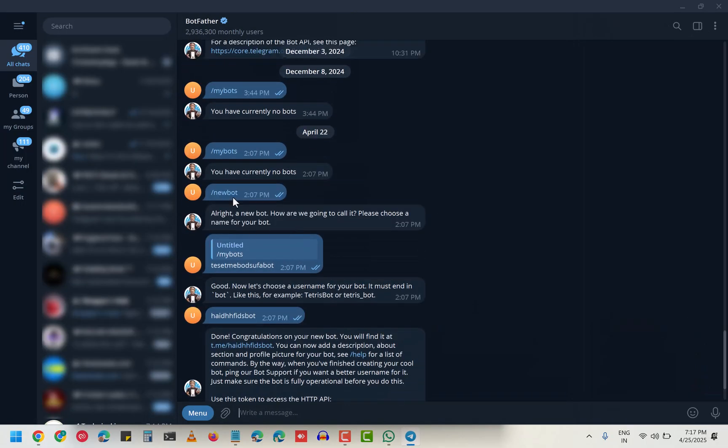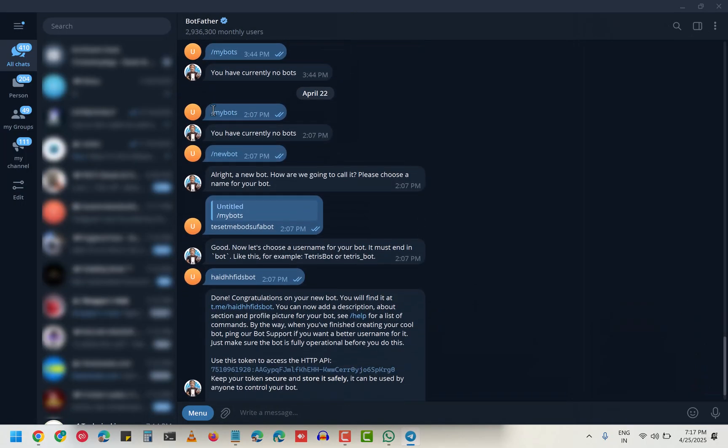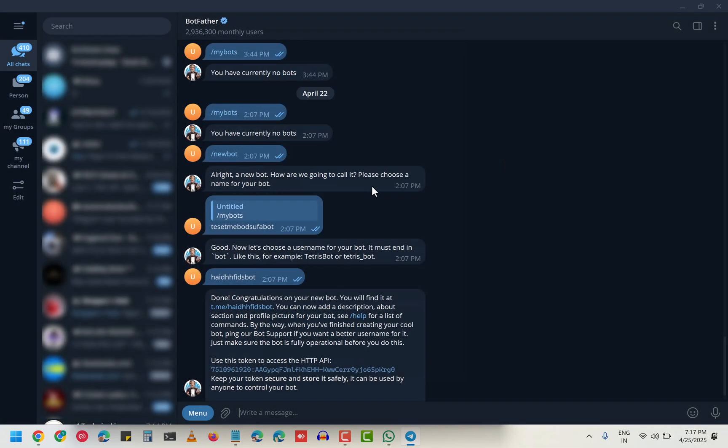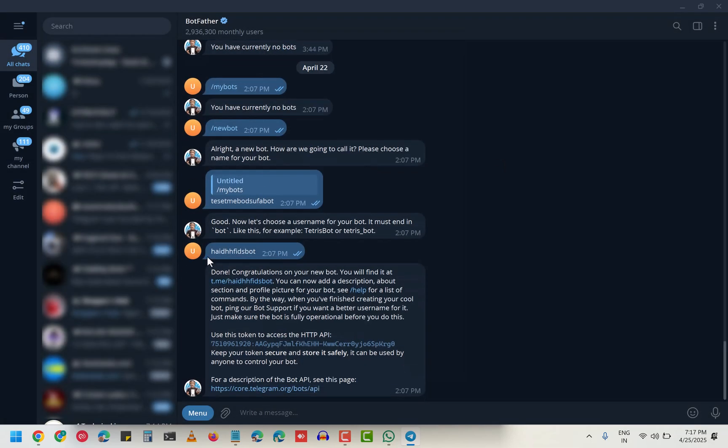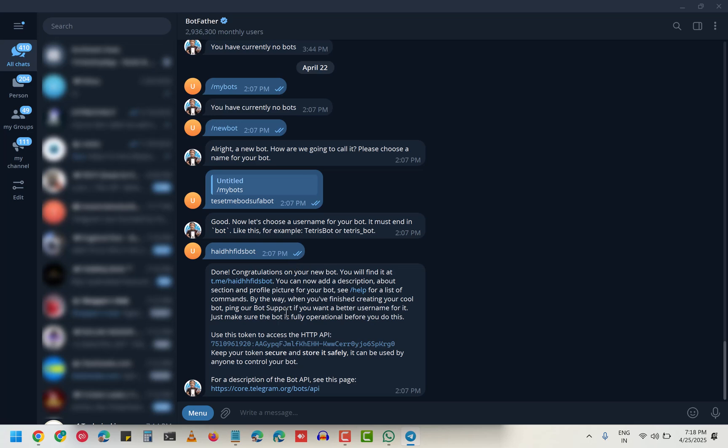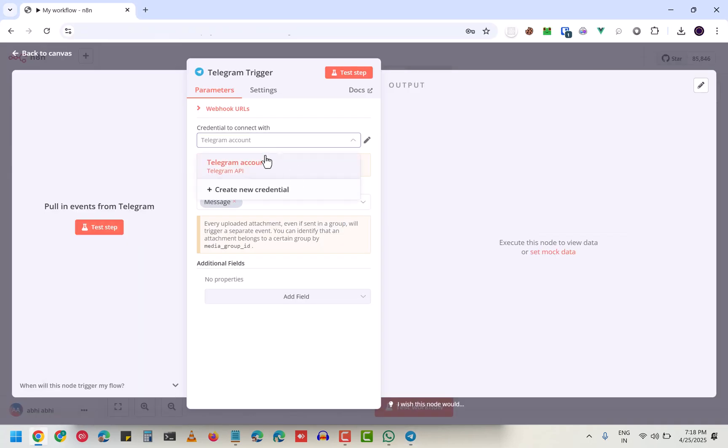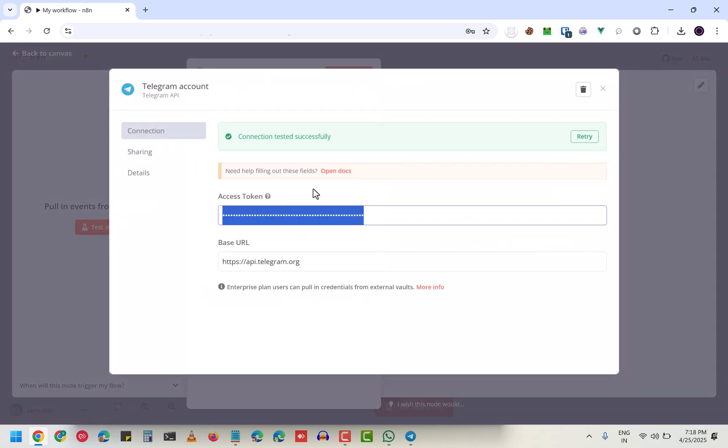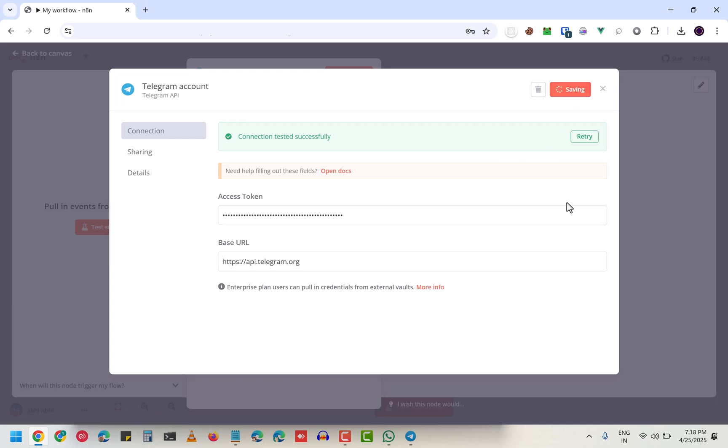Basically what you have to do is click on 'Go to BotFather', create a new bot, write a name, and it will give you an access token. I'm going to copy this - I'm going to delete this later so don't worry. If you go to credentials, you paste your access token here and click on save. As you can see, connection tested successfully.